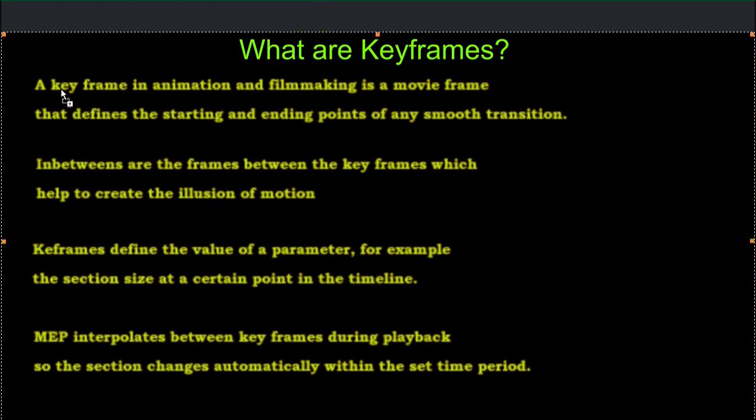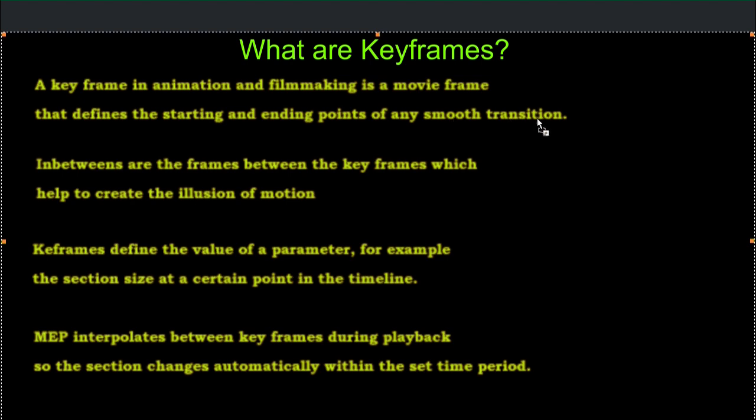So a keyframe in animation and filmmaking is a movie frame that defines the starting and ending points of any smooth transition. So obviously this will work for different kinds of transitions. Between those are the frames of the movie. The movie is just made up of a bunch of different frames, all strung together.